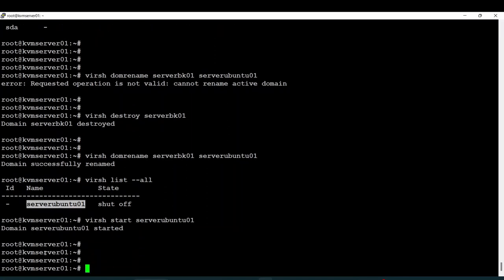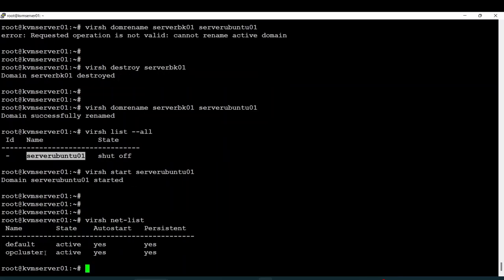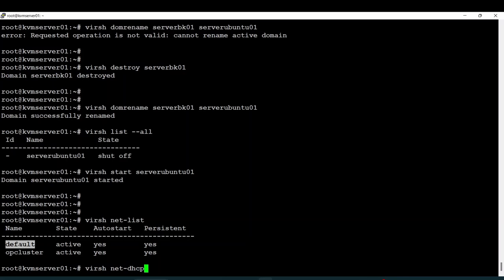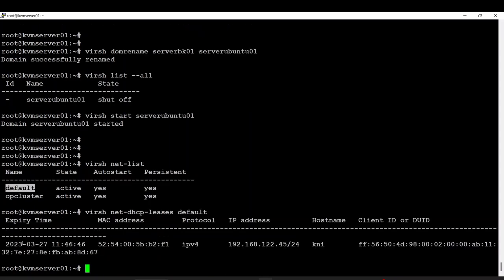Going back to networks, with 'virsh net-dhcp-leases' followed by the virtual network name, I can list all the IP addresses. I can see the DHCP leases — the hostname, virtual network name — and I can see the IPv4 address assigned to my node.